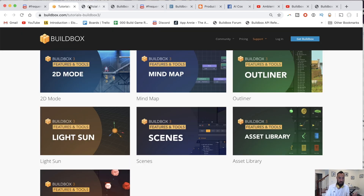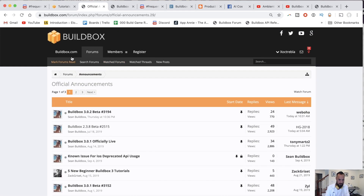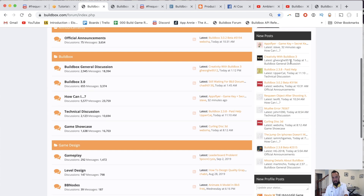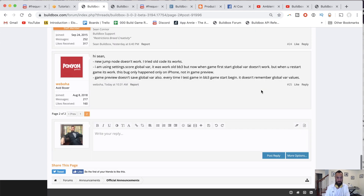Another place you can go to is the forums. I don't spend as much time as I should in the forums, but over here you can see new posts and a discussion talking about the latest version.